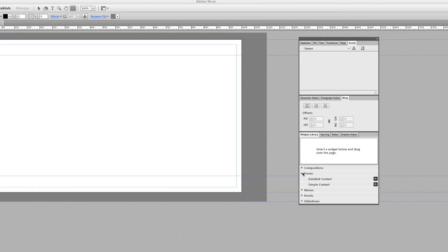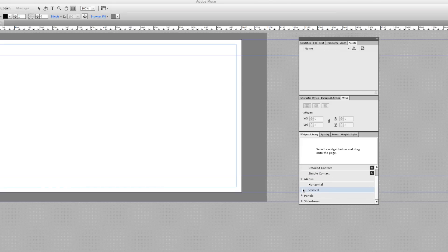Down here is your Widgets Library — this is where you'll find stuff like forms. Just so you know, you can build forms in here but you'd have to use another program called Adobe Business Catalyst to actually utilize them. To be very honest, Business Catalyst is very confusing — it's like another program that you upload your site to and make further changes, but it's very complicated and I don't think they have it up to par yet. I'd suggest using forms from JotForm or another form builder on the internet instead.